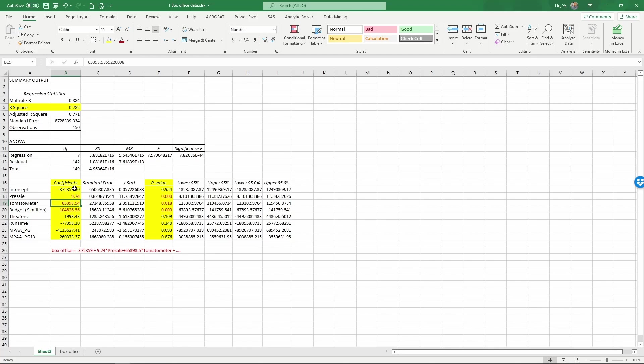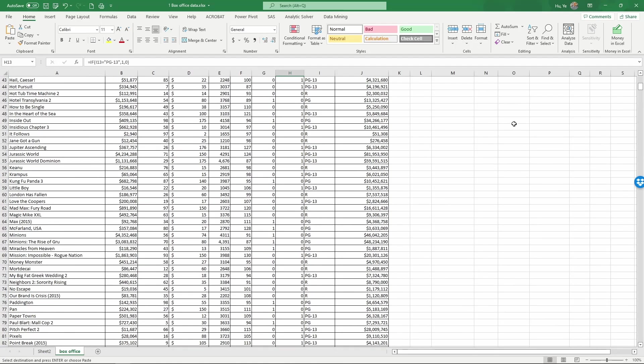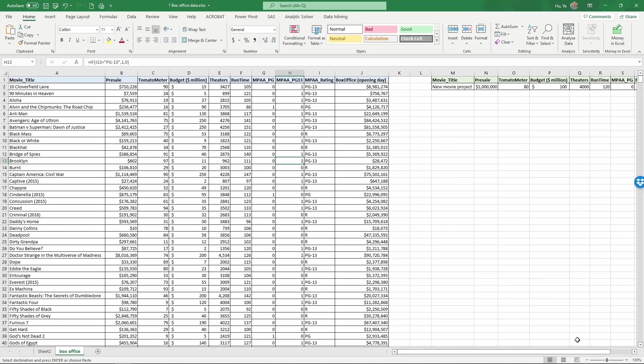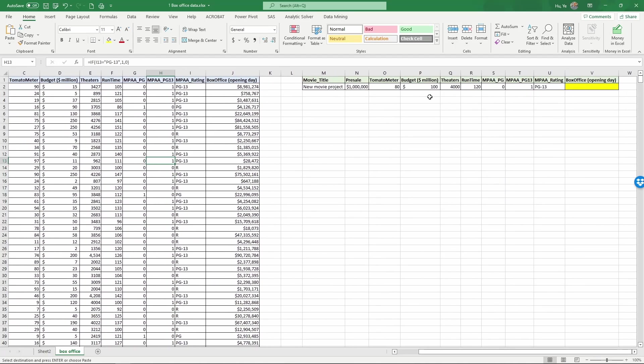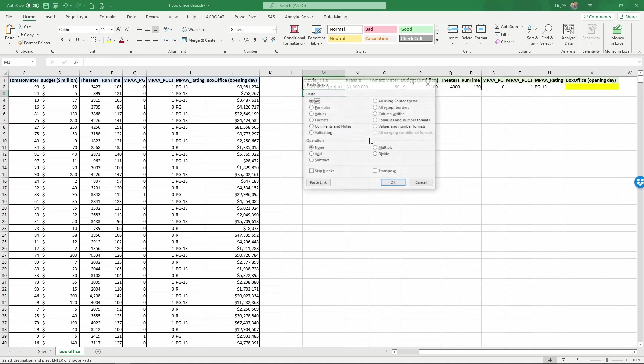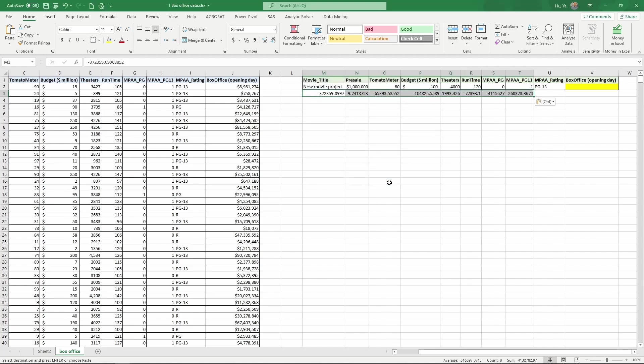All right, so beyond interpreting the coefficients themselves, we can actually use these coefficients to make a prediction of the opening box office when we have a new movie. So let me copy these coefficients back into the data sheet. So I have select the coefficients, Ctrl-C, I've copied them, and then go back to box office. And then I'll roll up to see the new movie parameters that we already have. So for this new movie, I already know the pre-sales number. I know the tomato meter number, the budget, etc. I just don't know the coefficients yet. And then I'm going to paste the coefficients down here by right-click, select paste special. I'm going to paste the values and transpose. So that column of coefficients will be transposed into a row that's easier to use. And then click OK.